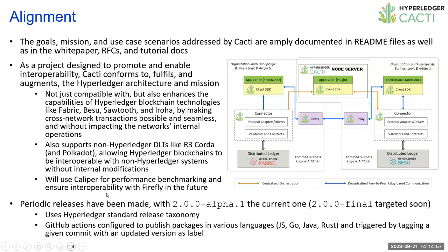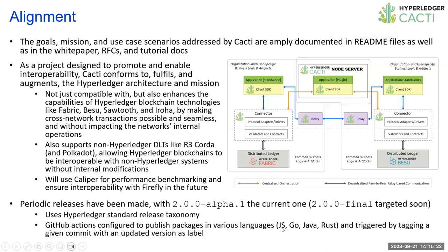We've been making periodic releases. At present, we have 2.0 alpha-1. And the final 2.0 is targeted to be released very soon. We're using Hyperledger standard release taxonomy. And we have automated pipelines to publish packages in various languages: JavaScript, Go, Java, and Rust. They've been triggered by tagging a particular commit with an updated version as a label.